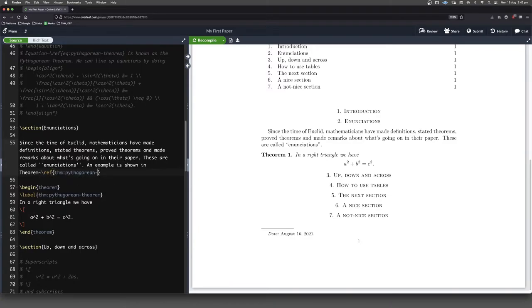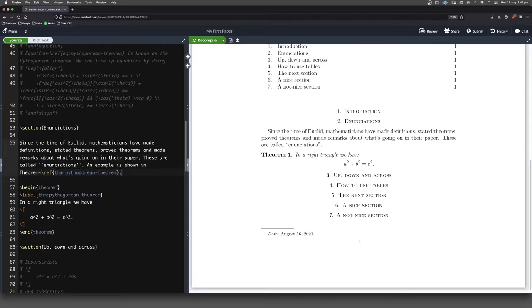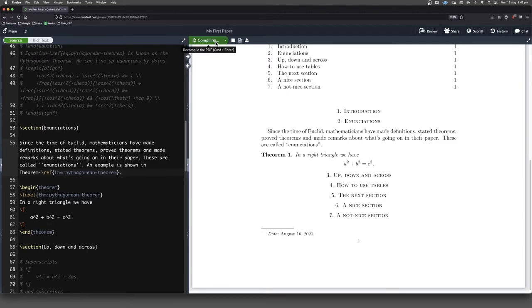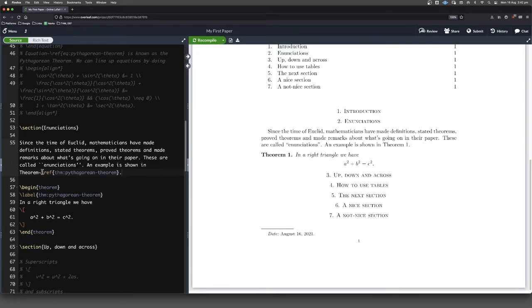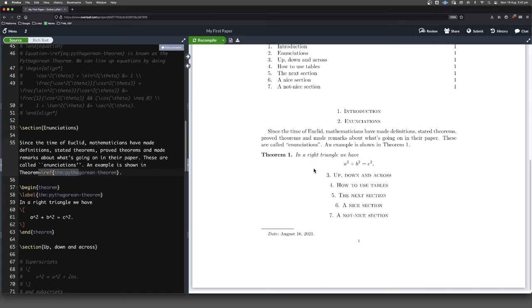There's a bit of a bug, I think, in Overleaf that doesn't give us all of our label. I don't know why that's happening, but whatever. So we'll compile that. And we never said that it was theorem one. It just knows that is the first one. And there it is right there.